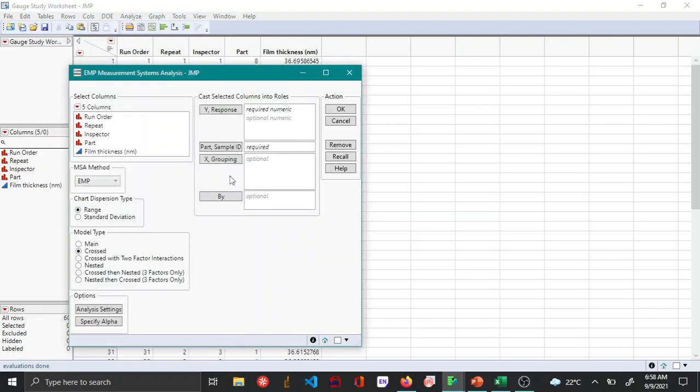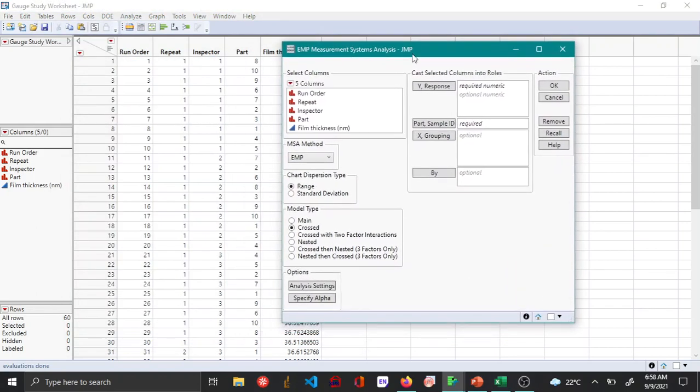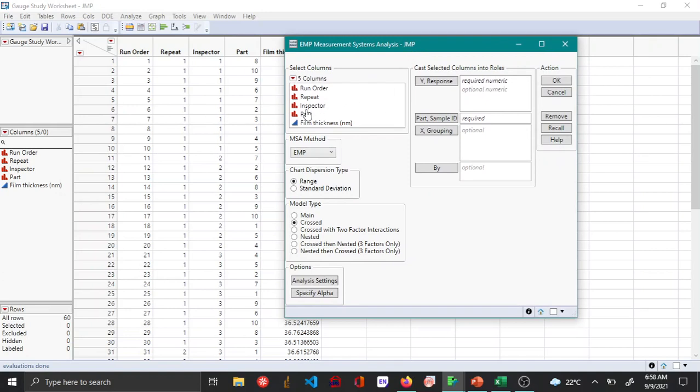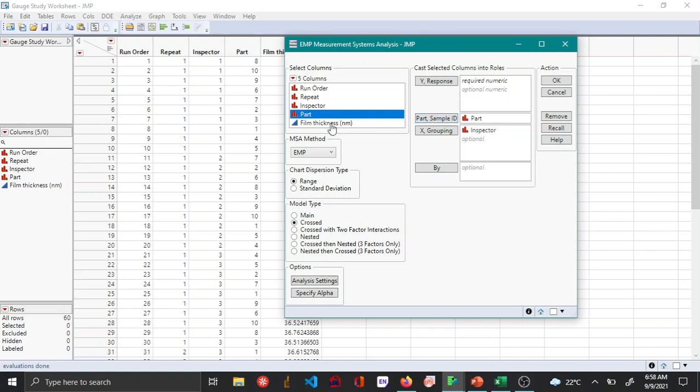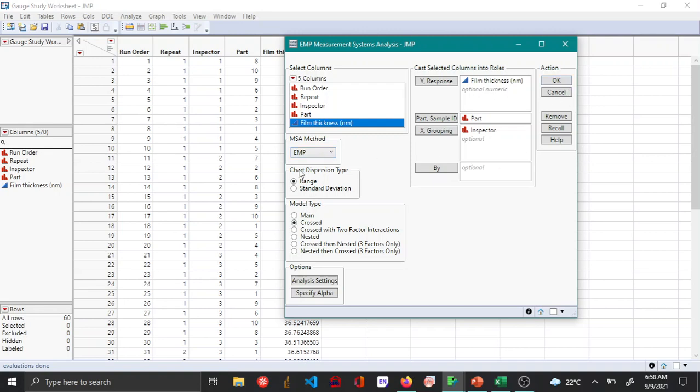Here we choose Inspector as the X grouping, Part as the part sample ID, Film Thickness as the Y response. Under MSA method you can choose EMP and then say okay. The EMP analysis gives an average and a range, or average and a standard deviation chart, for the measured film thicknesses.